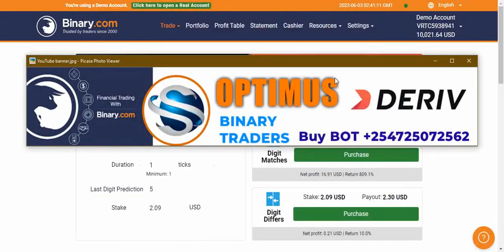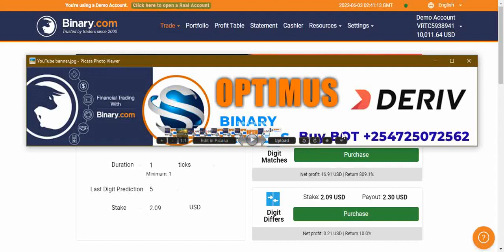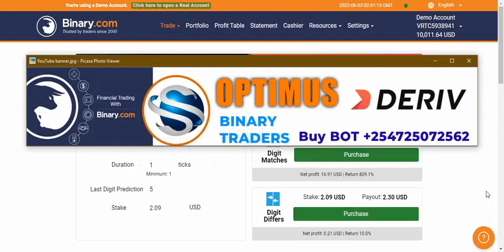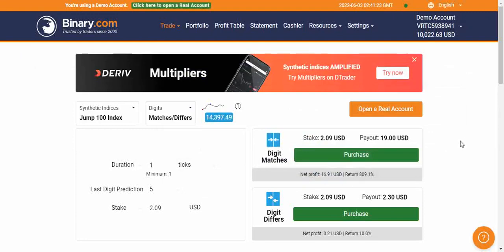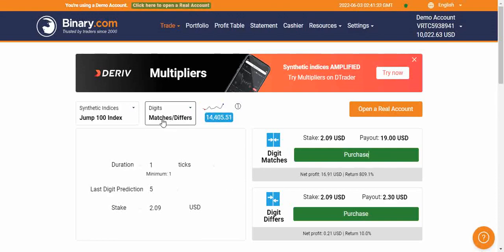Hello, welcome to Optimus Binary Traders. My name is Wilson and I'm here for part three of our video series. This is a beginner's class and we are going to look at matches and differs. Remember to subscribe to this YouTube channel, and so let's begin.